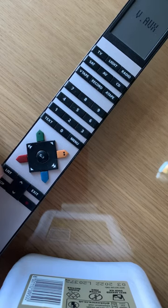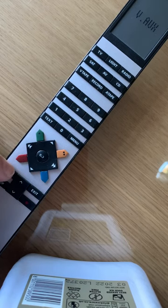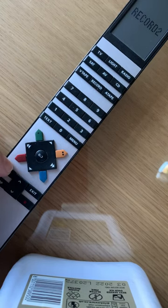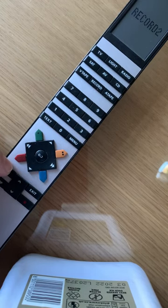Press it again. I've got VAUX added already. I've got Phono added, and then it loops back around to record 2.